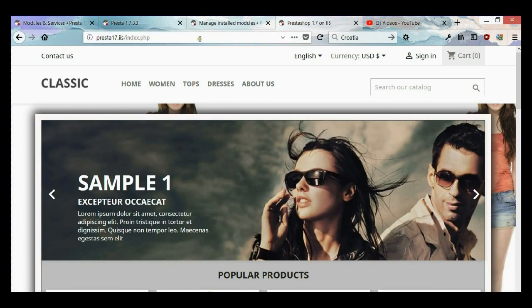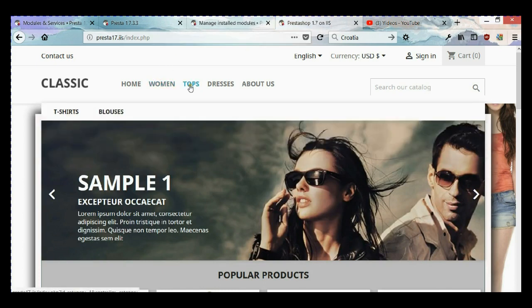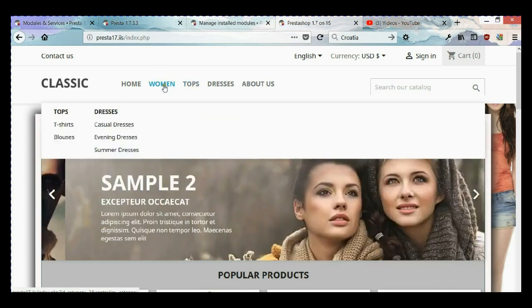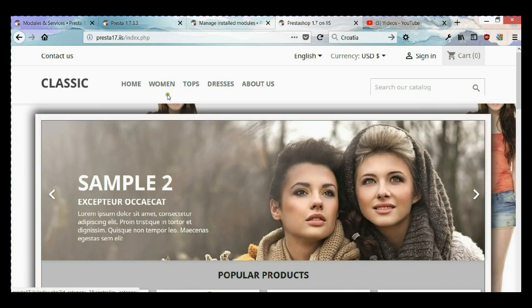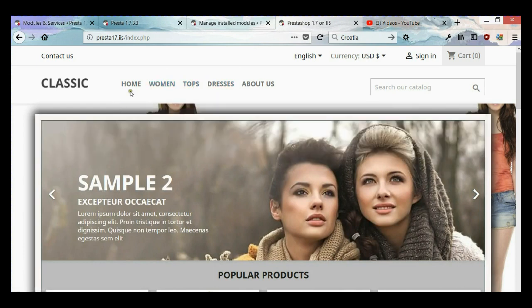Let's hover and see. As you can see now, the submenu is located a little bit lower.